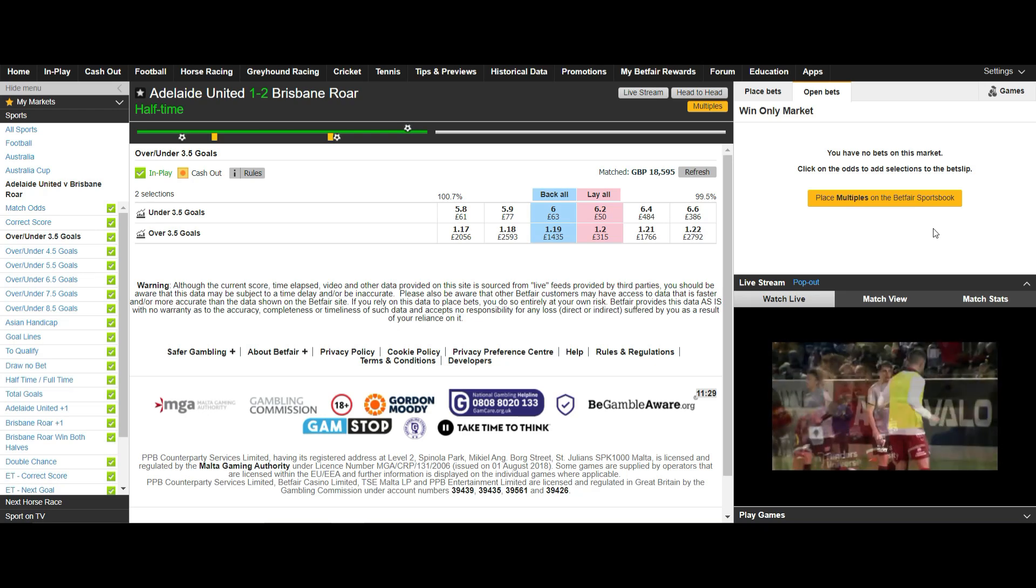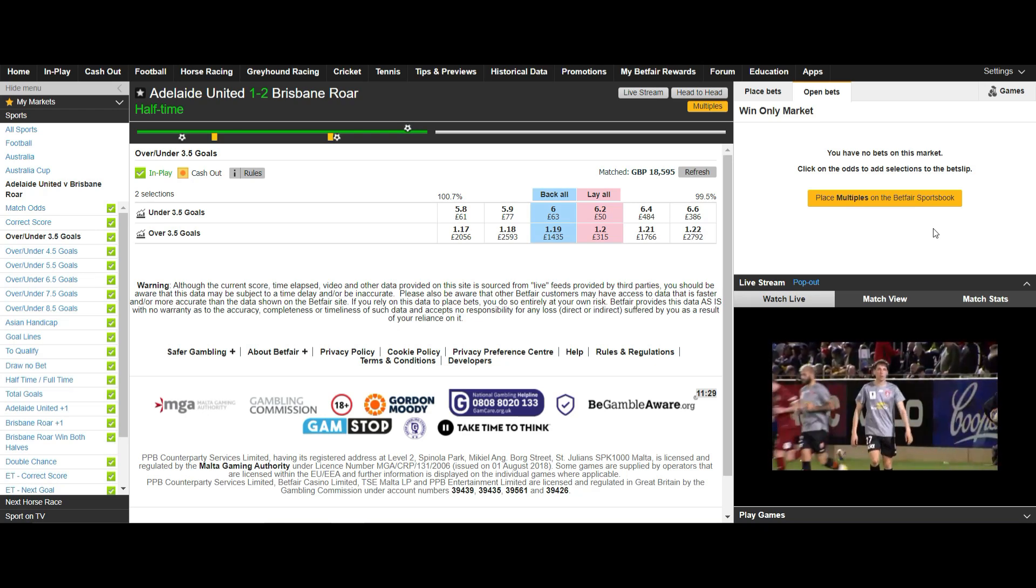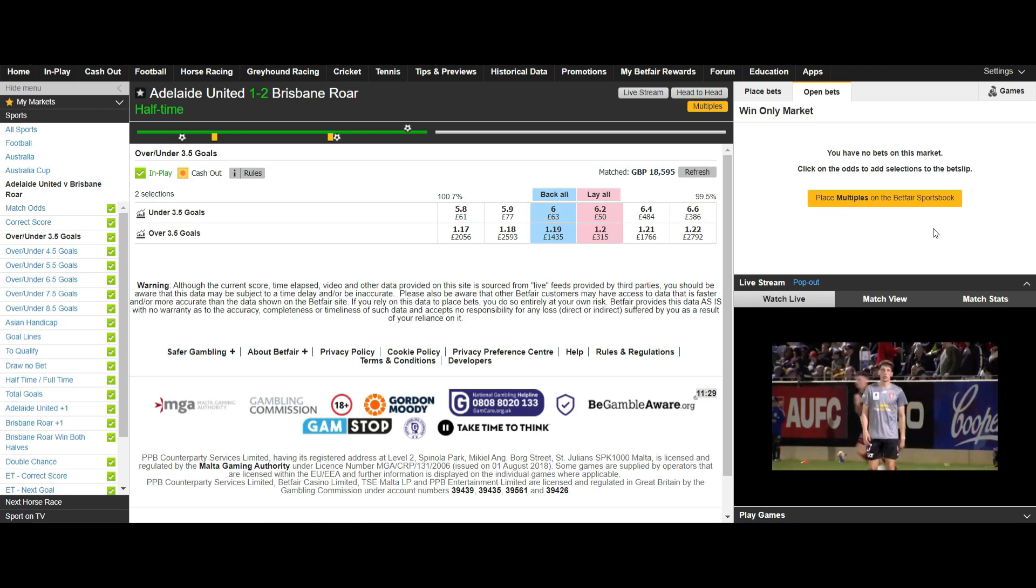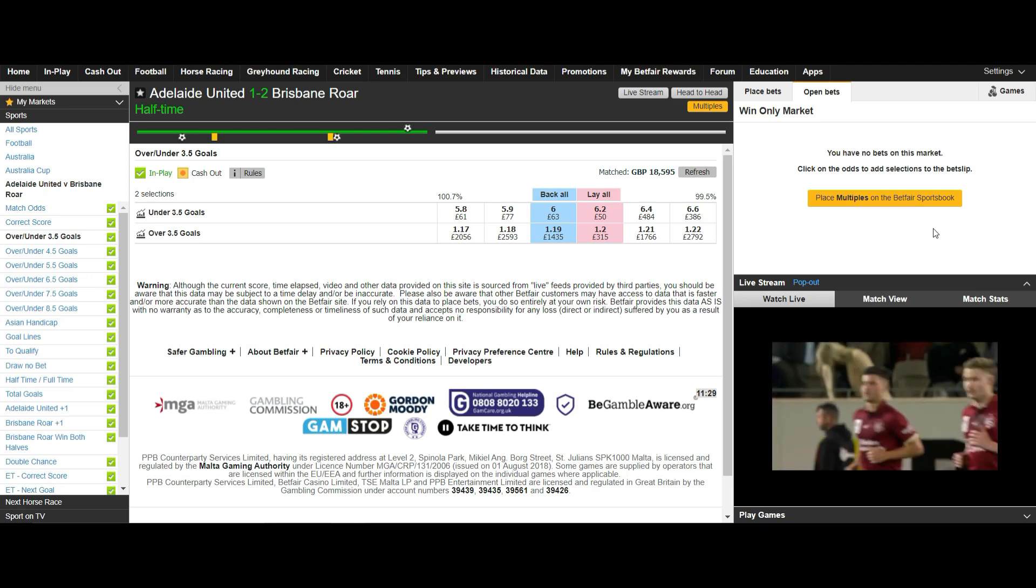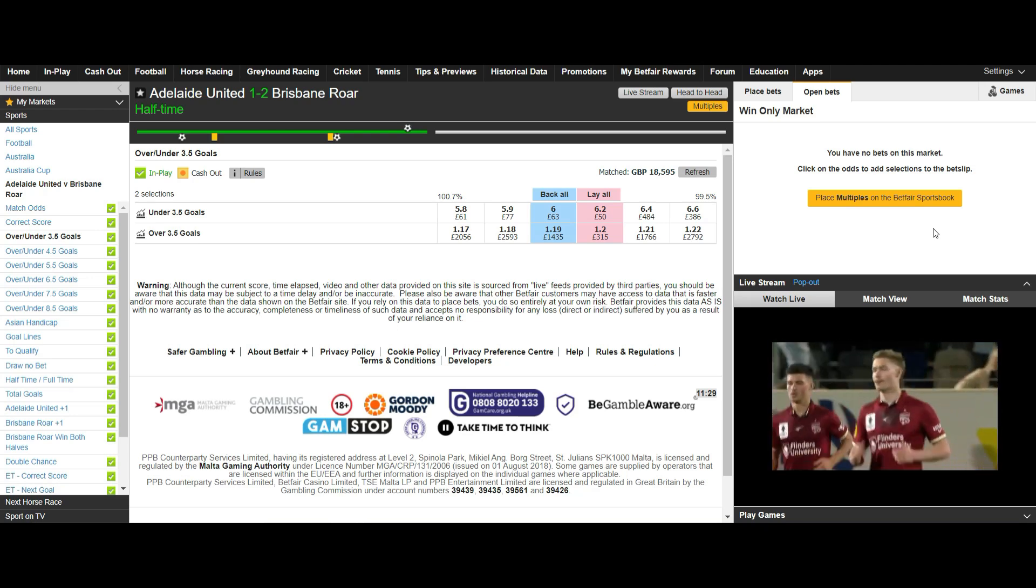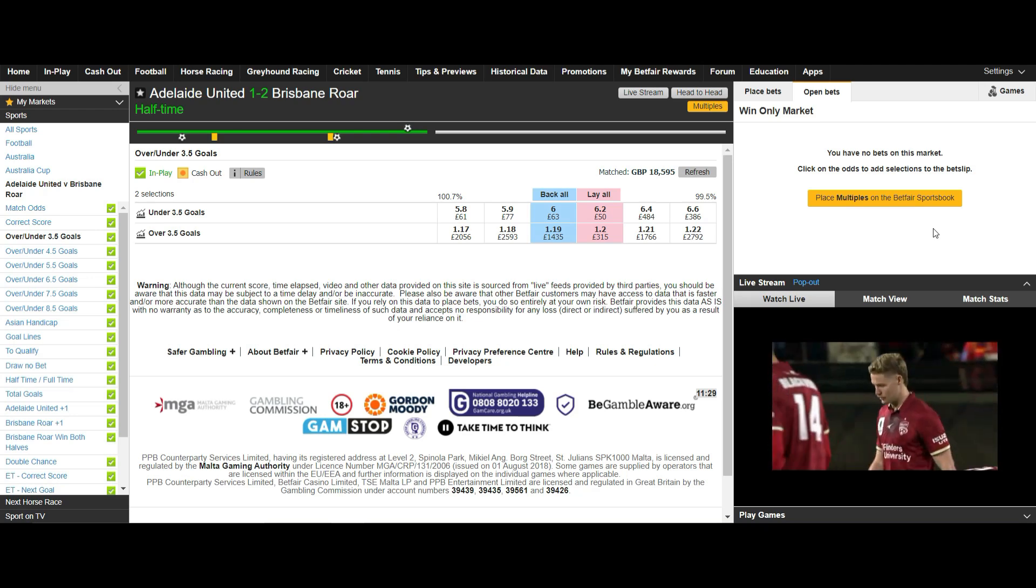The 1-0 market will automatically close as this scoreline is no longer possible at full time. So whatever stake you had in the market will immediately be lost.